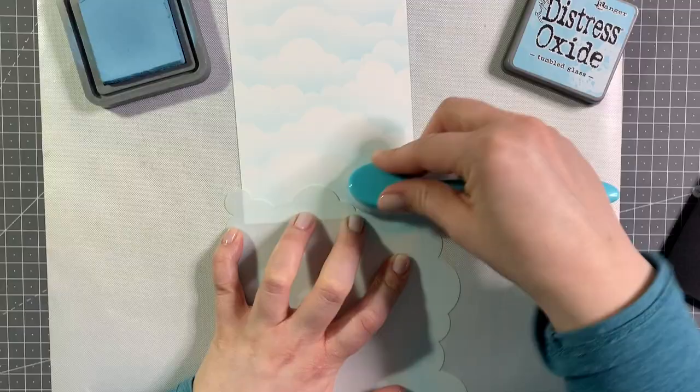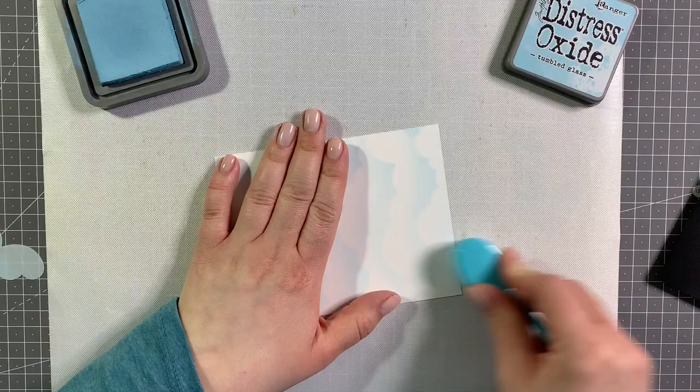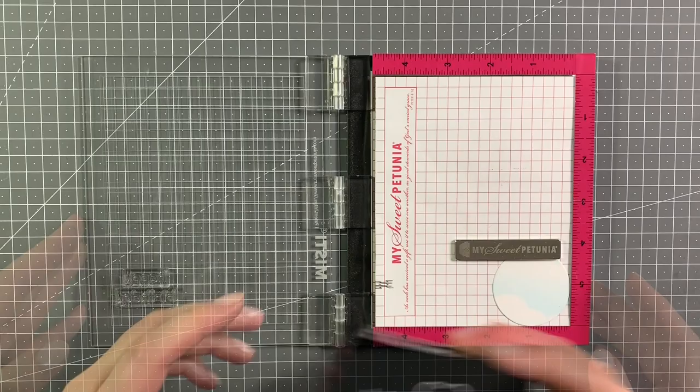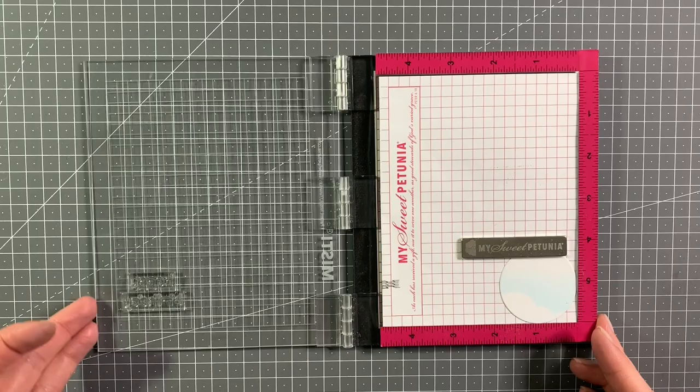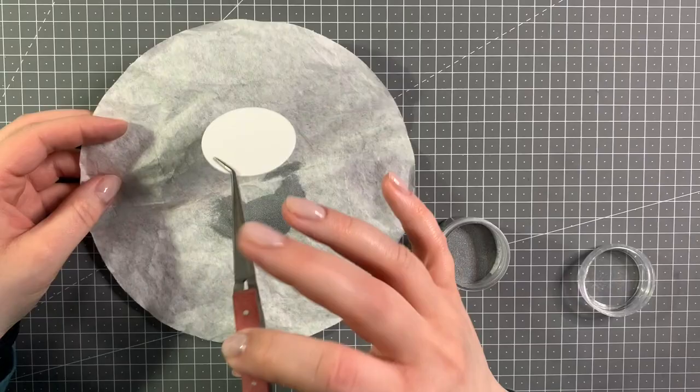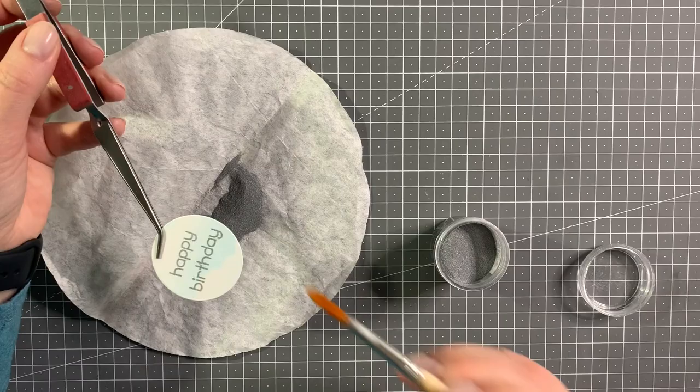Now I'm stamping my sentiment. It's from the birthday before and afters, and this will be a birthday card. I'm going to heat emboss it in silver, and the circle is actually from the cover plate add-on to the magic iris. I just die cut the cover plate out of the cloud panel I just ink blended, and now I'm just using the inside circle that the cover plate cuts to add my sentiment.